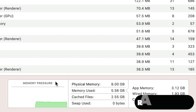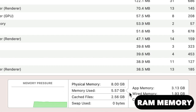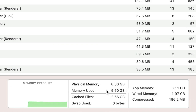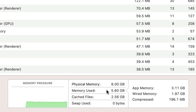How much the Mac is currently using is the first number shown — well, technically the second. The first number just says how much RAM you have in your computer. You can see it's not using all the memory here, but even if it's all taken, it doesn't mean you are overloading the memory. It's just the Mac using it to its full potential.